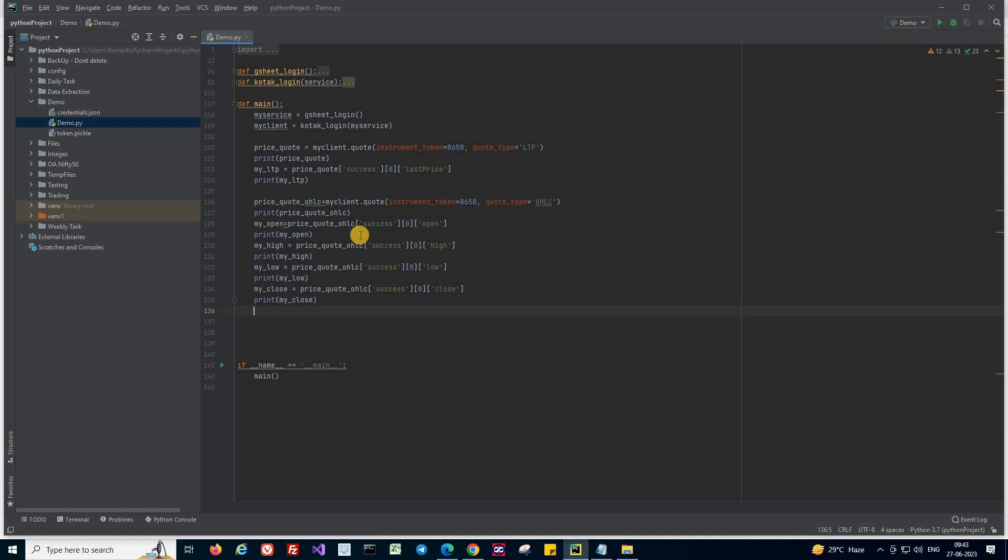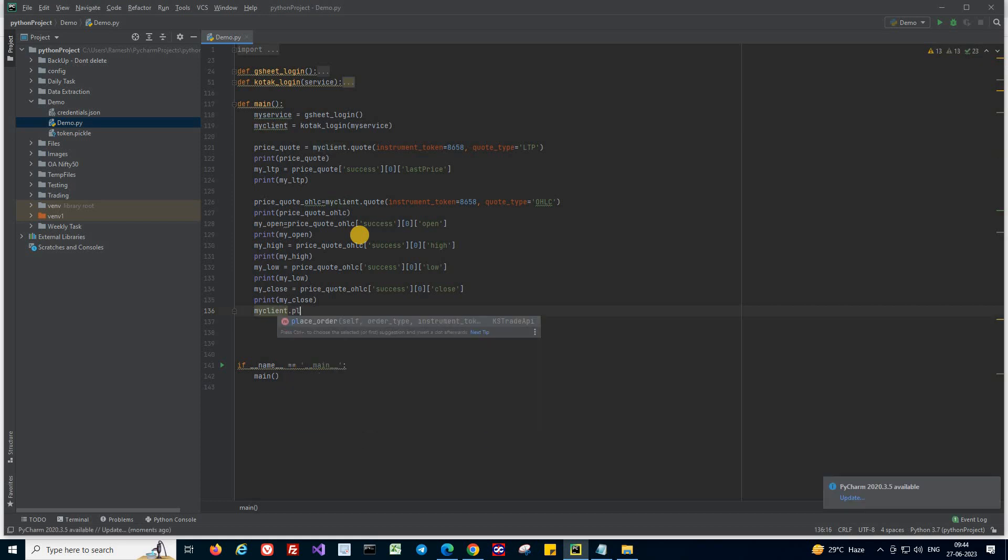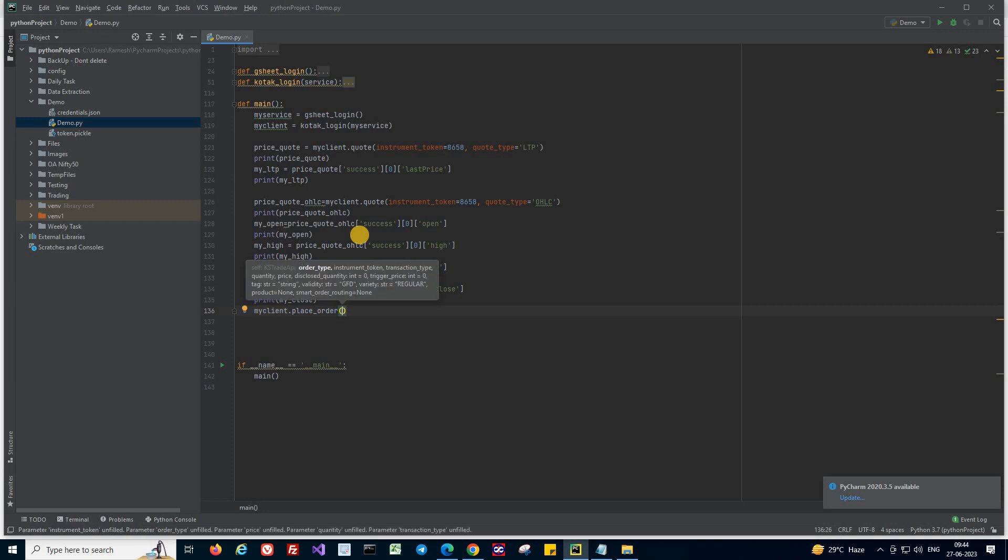So let's jump into coding. So first thing is you need to call the API to place any orders. To call the API, you need to use the object and call out the corresponding API which is place order. So place order is an API which you can use to place orders in your trading terminal. So I'm going to use that particular API.